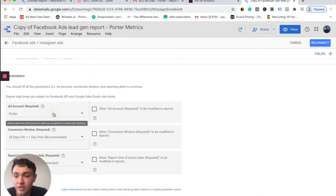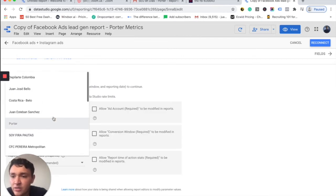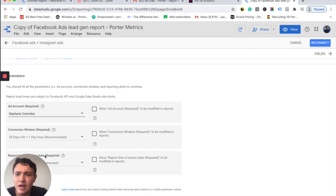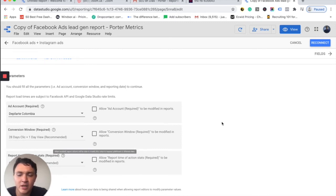Then go to edit connection and you will change the Facebook Ads account you would like to choose. So instead of Porter, I would like to visualize this one. And that's it because all the setups are correct. And then I will go to reconnect.